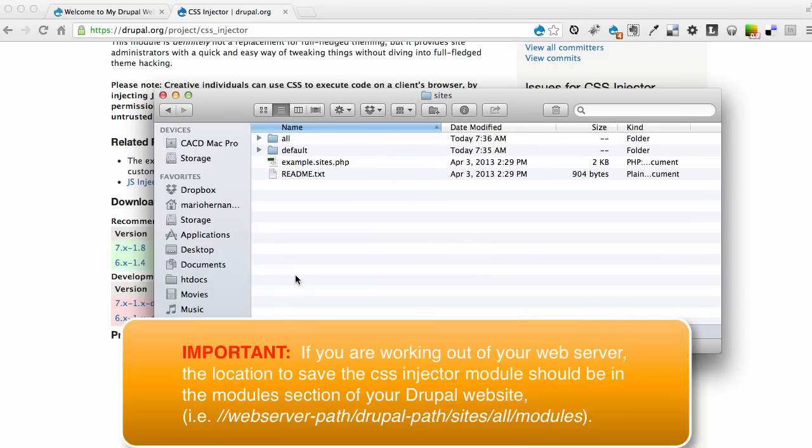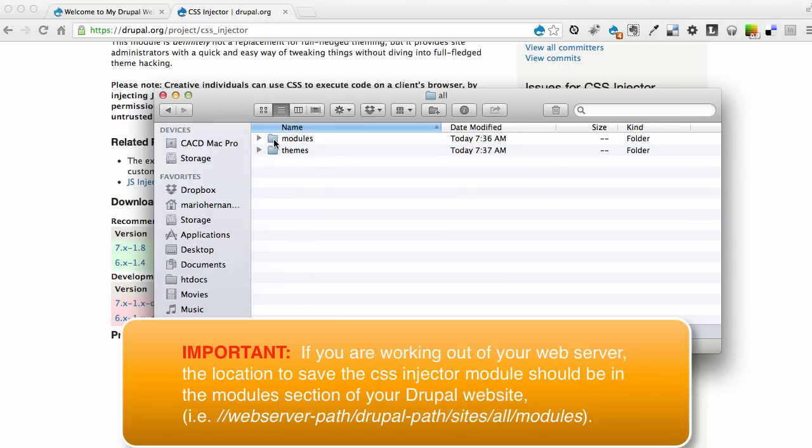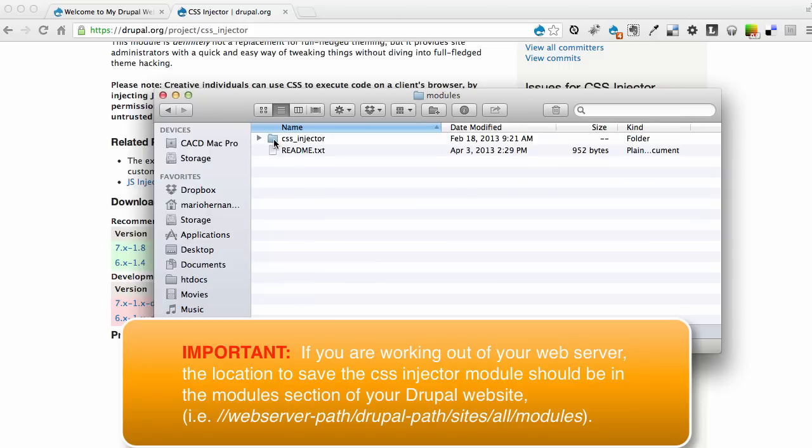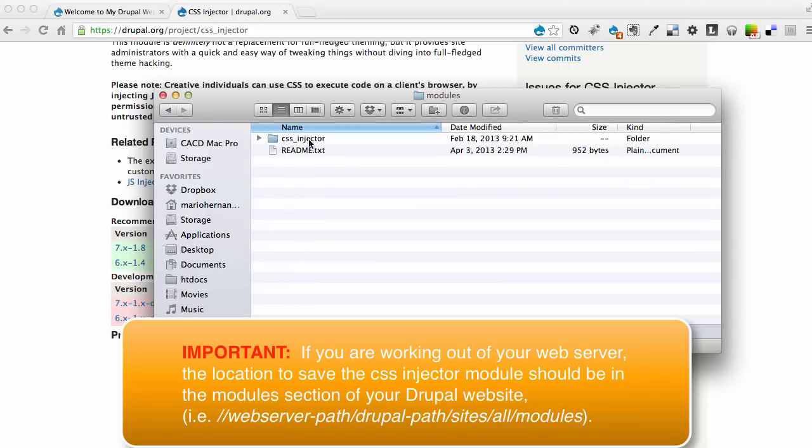Any custom modules or themes that you install, you will go into the Sites folder, go to All, then Modules. And I already saved this CSS Injector folder that we had downloaded. So it's ready for us to go.